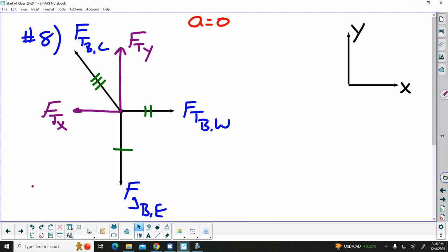Now we have two forces in the vertical and two forces in the horizontal. If this thing is truly not changing its motion, then my force of tension in y must be the same magnitude as my force of gravity, and the force of tension pulling in the x direction must be the same magnitude as the force of tension on the block by the wall. Now we have forces being balanced — a force to the left and a force to the right, and if there's no change in motion horizontally they must be equal; a force going up and a force going down, and if there's no change in motion vertically those must be balanced as well.